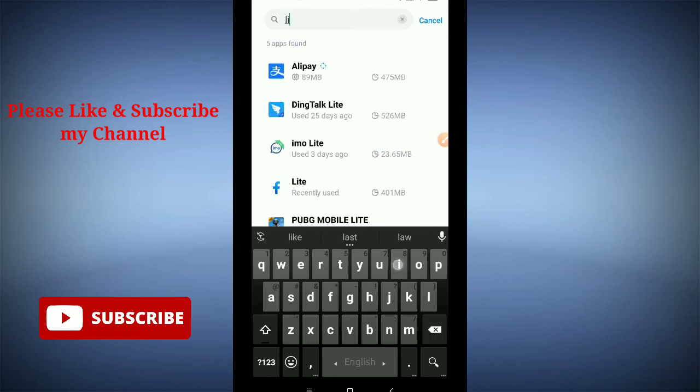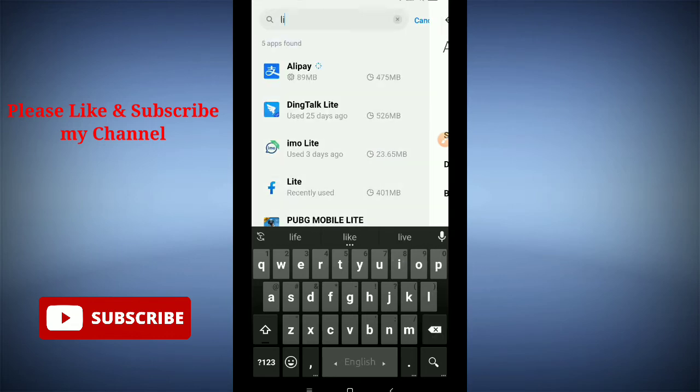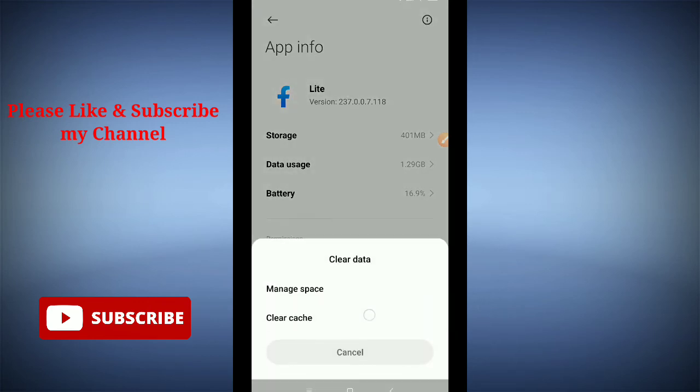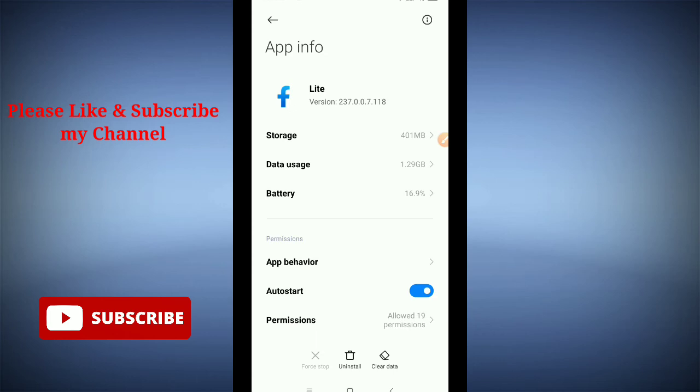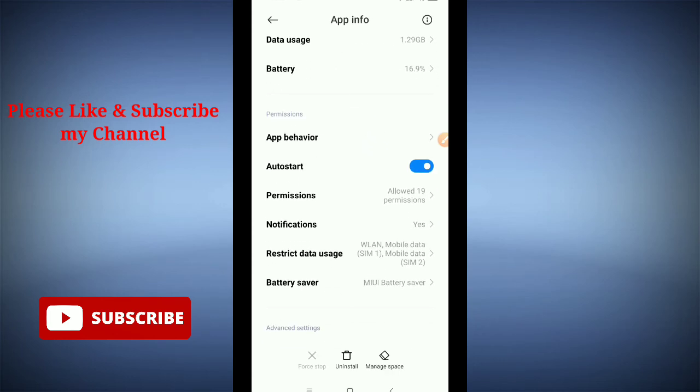Lite - here you can see the Lite app. First, you need to clear data. On the bottom right corner, there's an option to clear data. You need to clear cache. Then you need to go to the permission option.